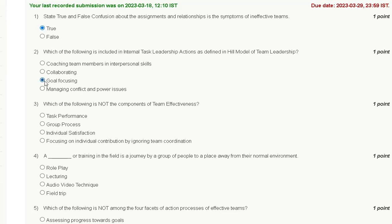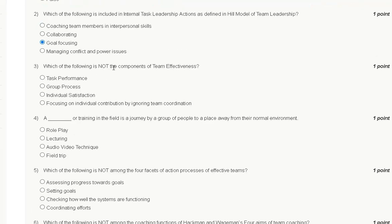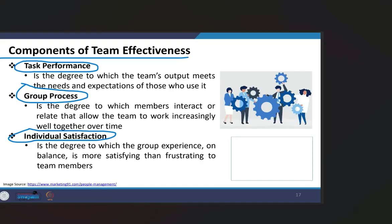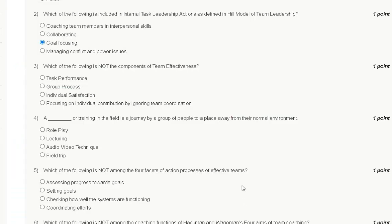Question number three: which of the following is not a component of team effectiveness? Options are: task performance, group process, individual satisfaction, and focusing on individual contribution by ignoring team coordination. The components of team effectiveness are task performance, group process, and individual satisfaction. Therefore, the correct answer is option D: focusing on individual contribution by ignoring team coordination is not a component of team effectiveness.